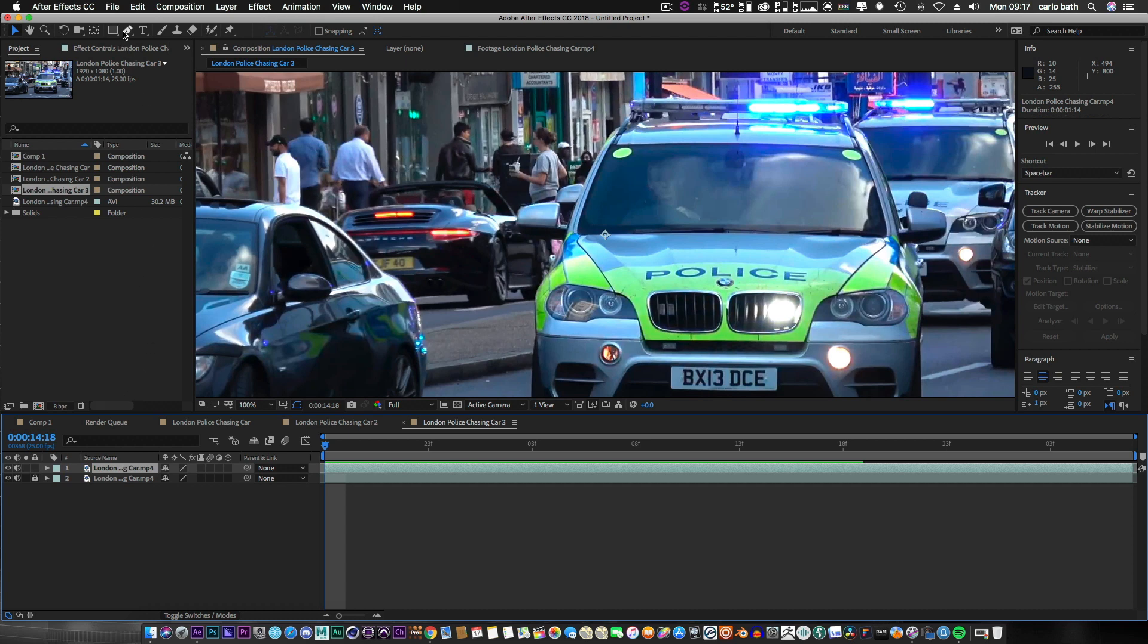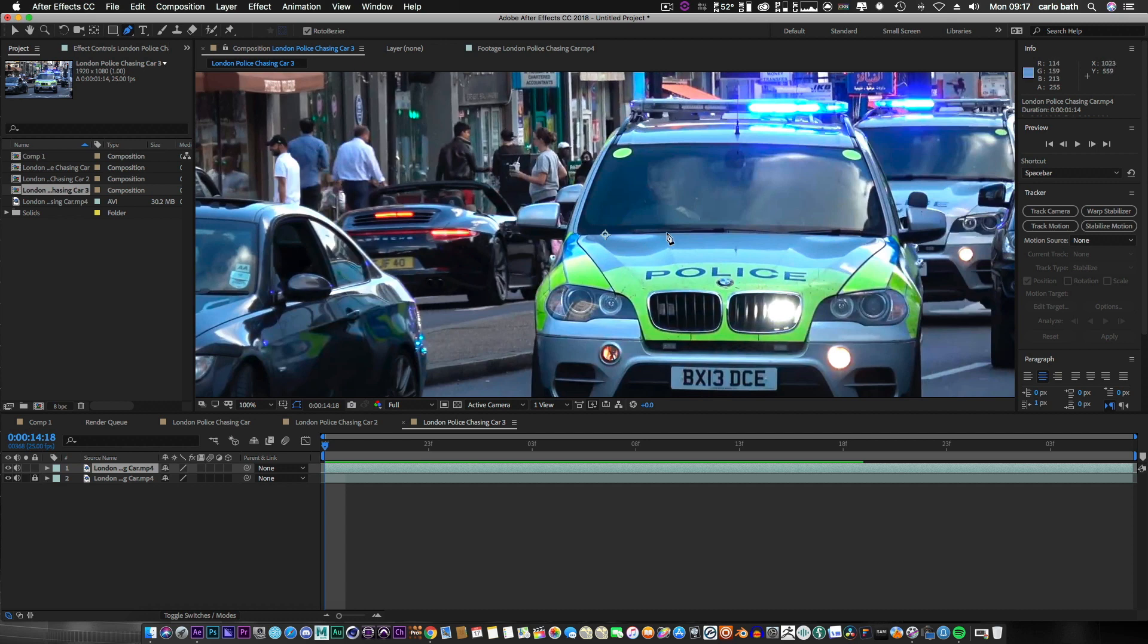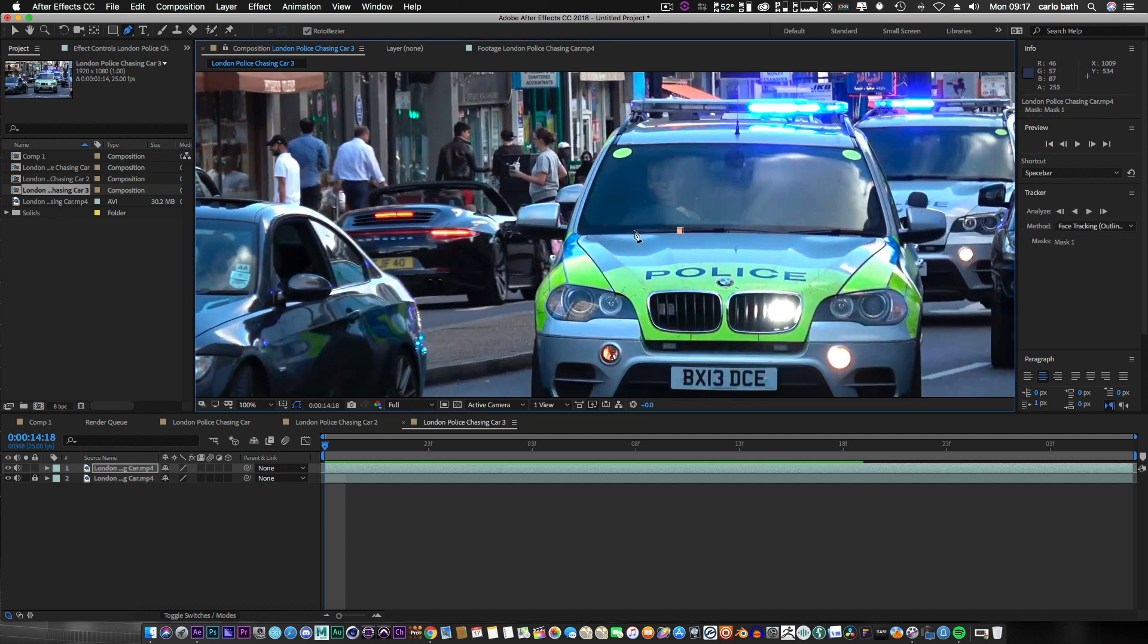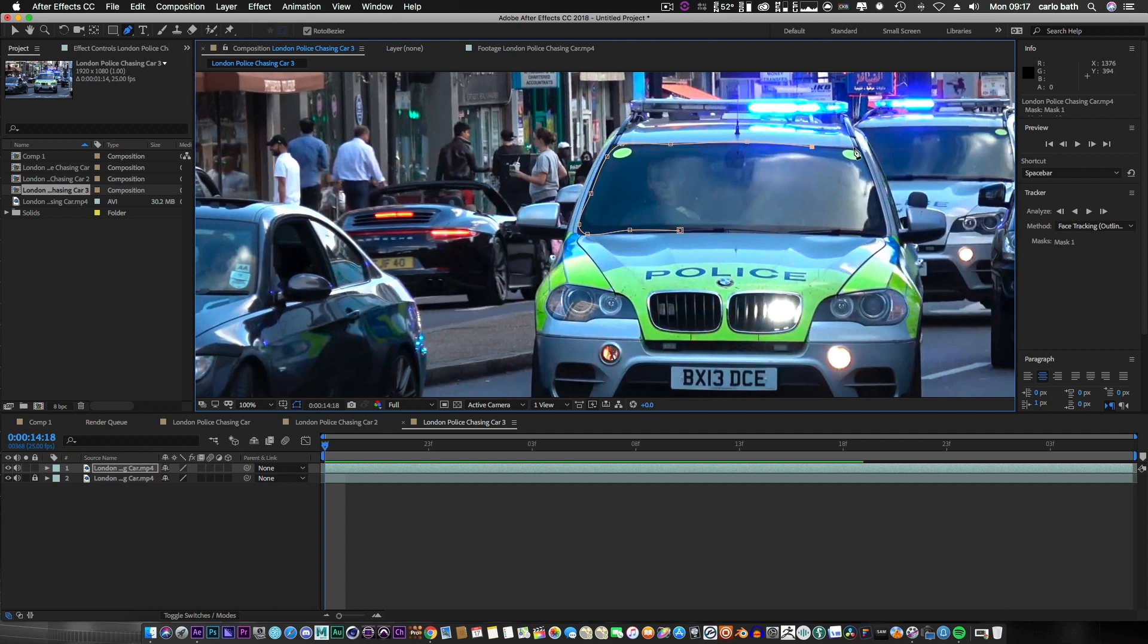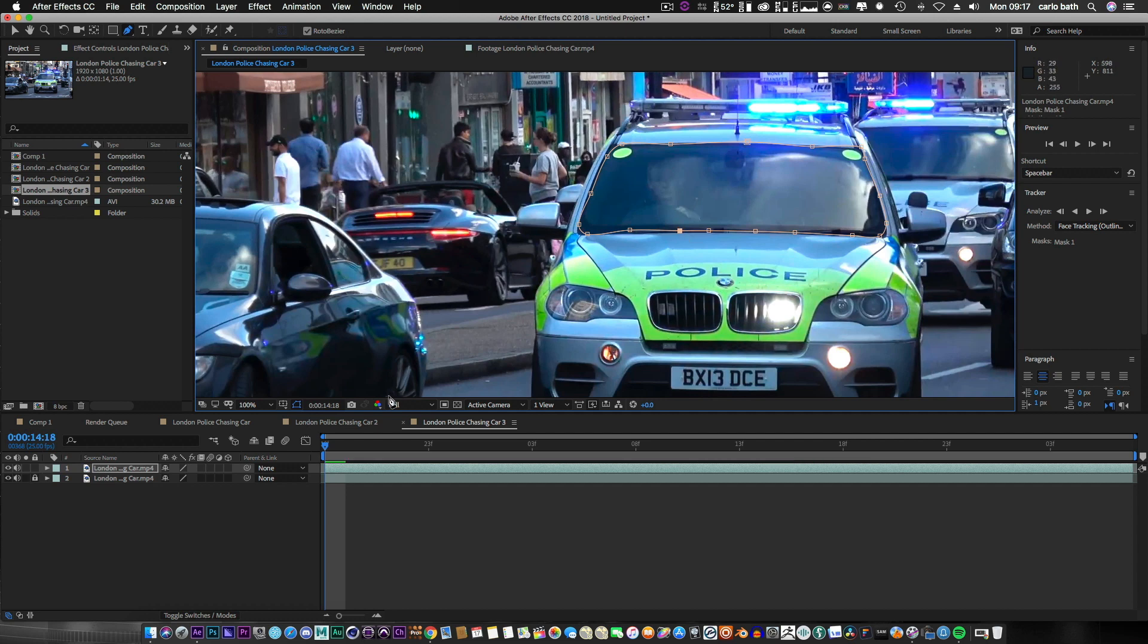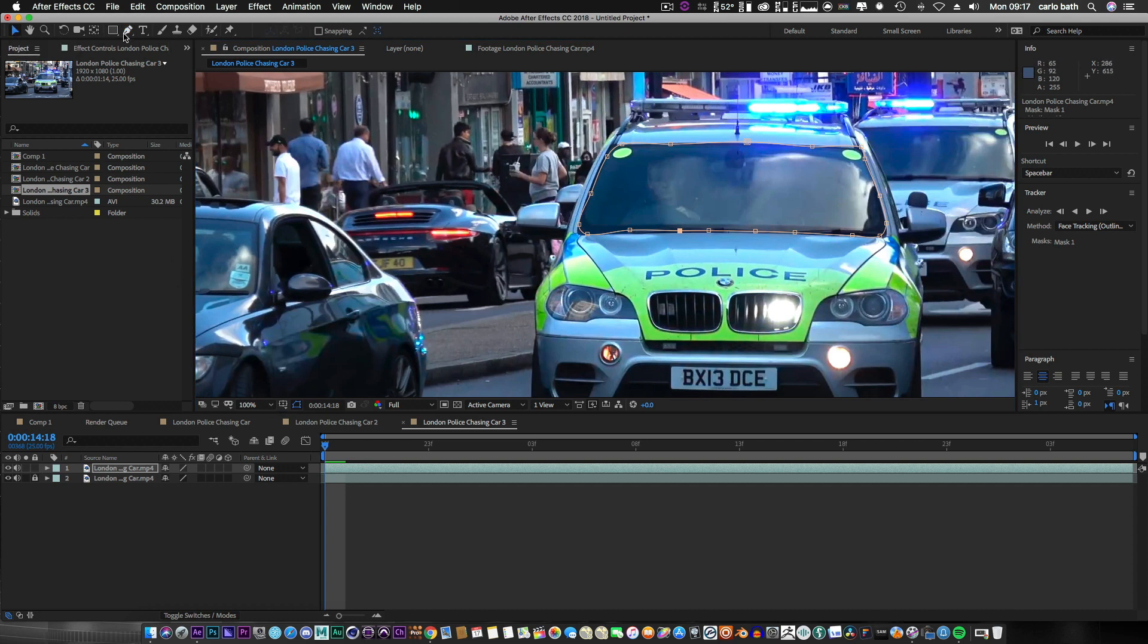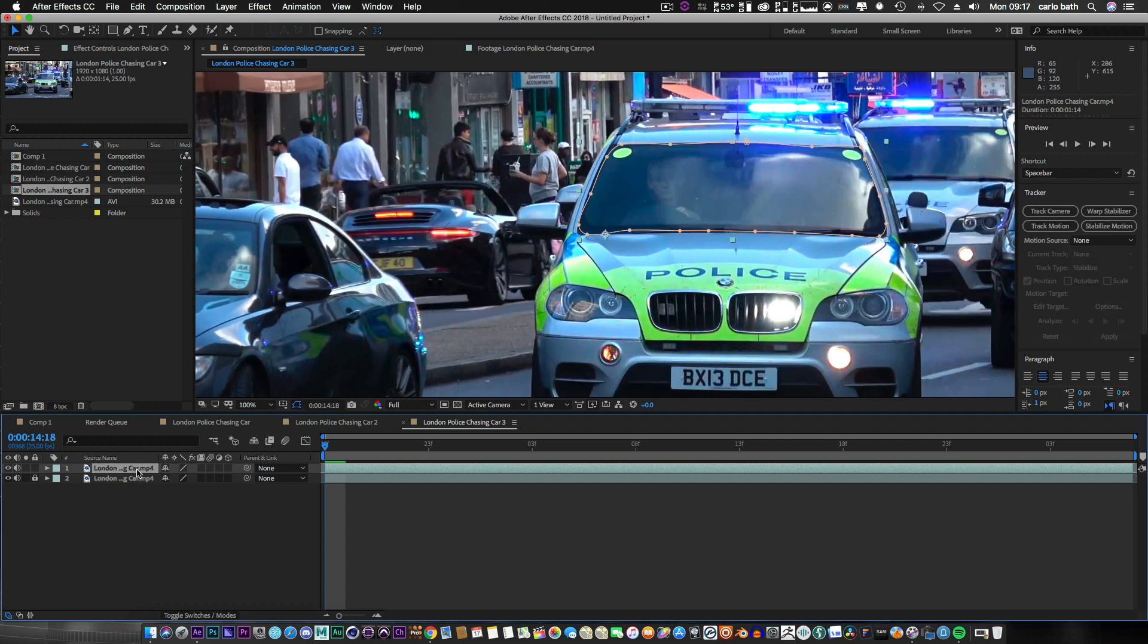So I'm gonna select my pen tool, make sure Roto Bezier is selected. What that'll do is when we get to the corner it will bend automatically for us to give us a nice curve. You can finesse it once you've finished, it's not a problem. This is just for the sake of this tutorial to give you an idea. So let's just create this - boom. So we've got our roto done.